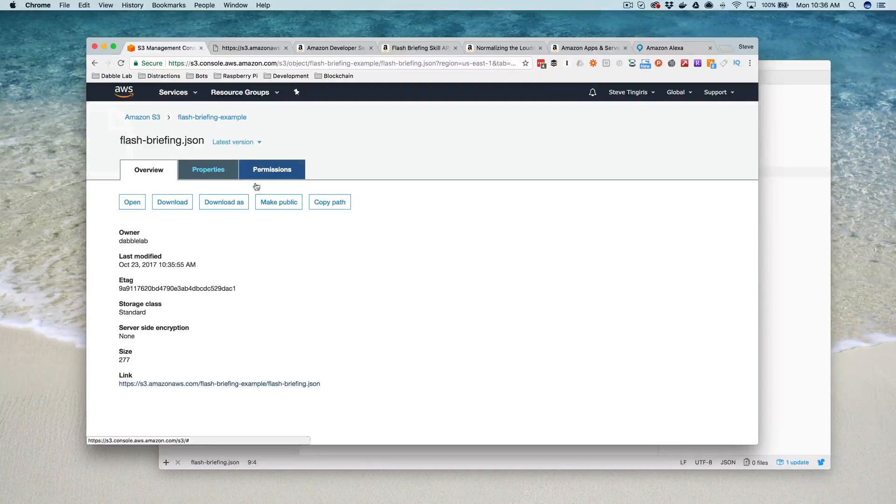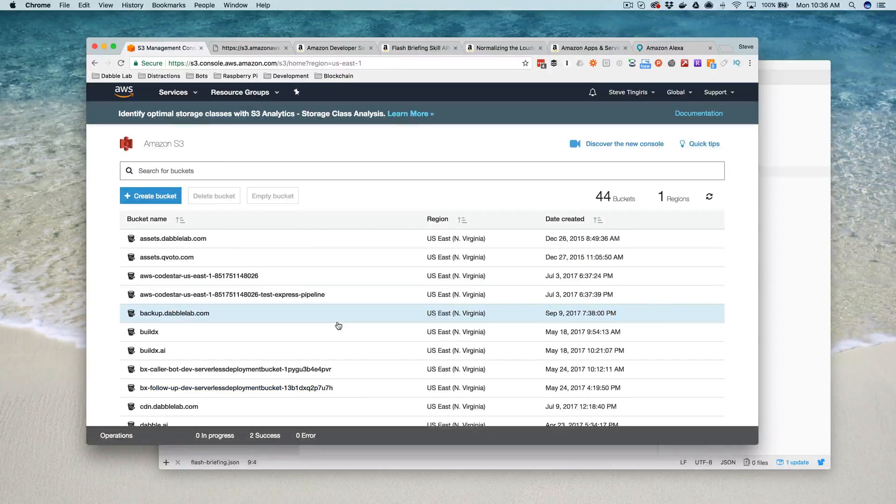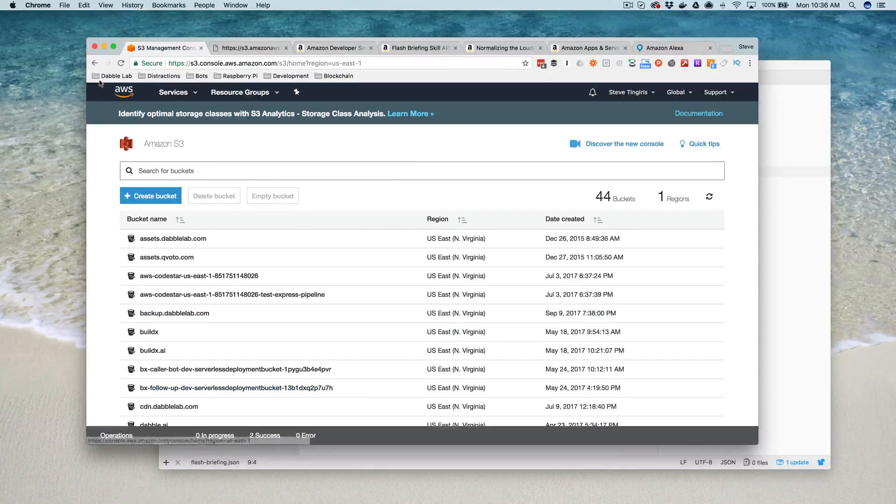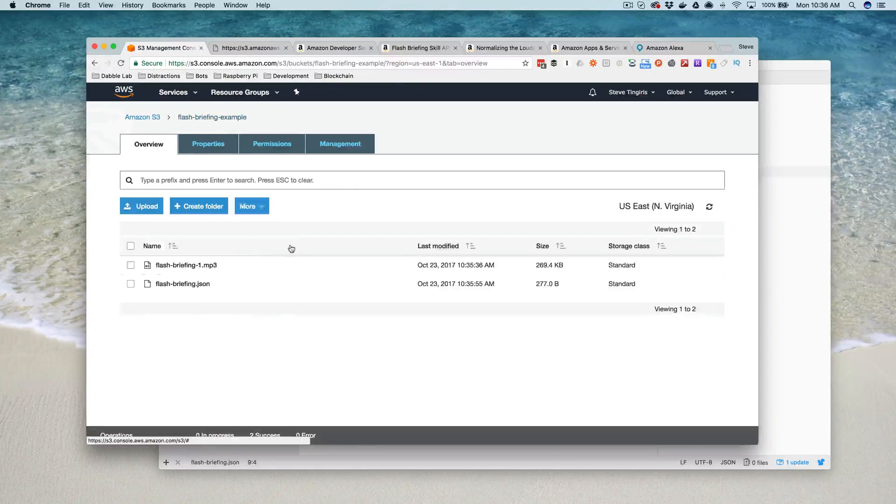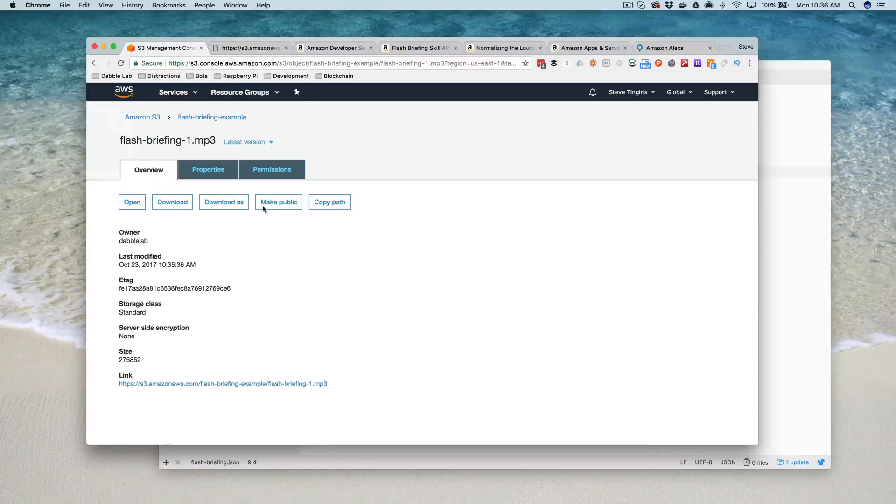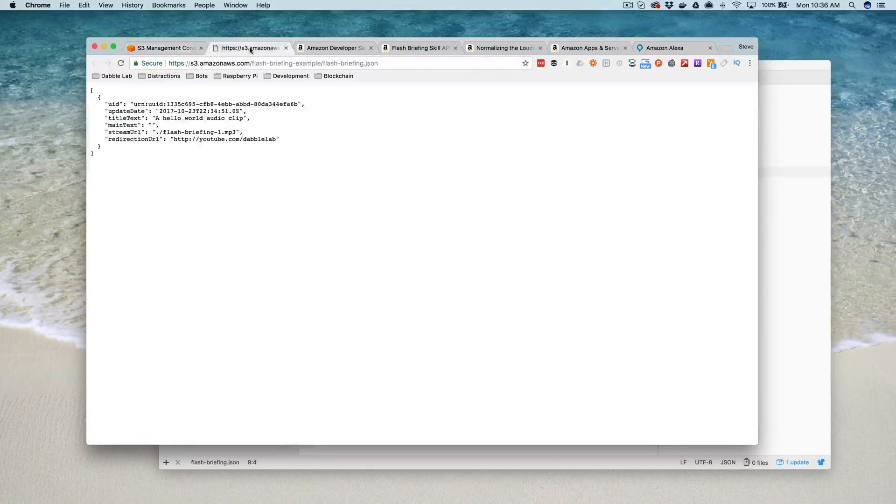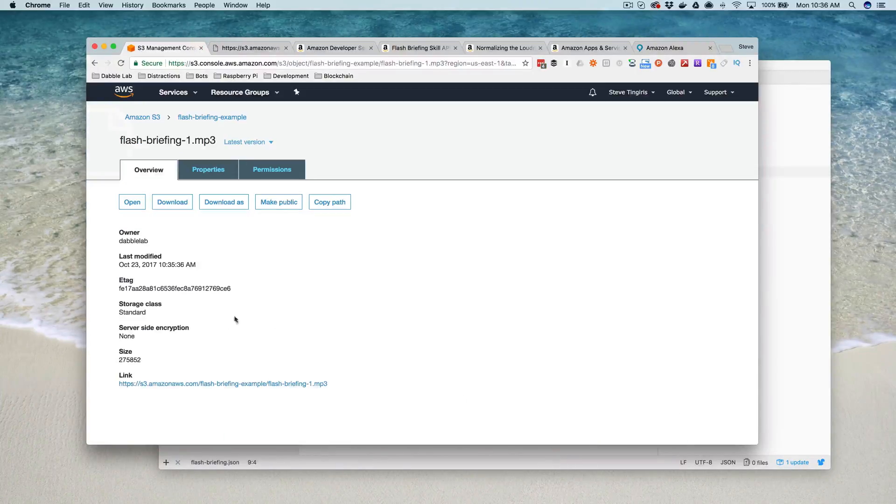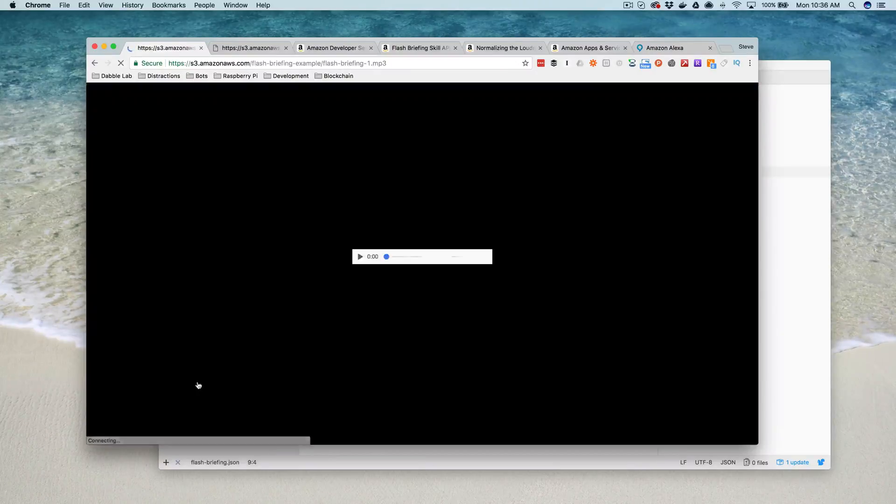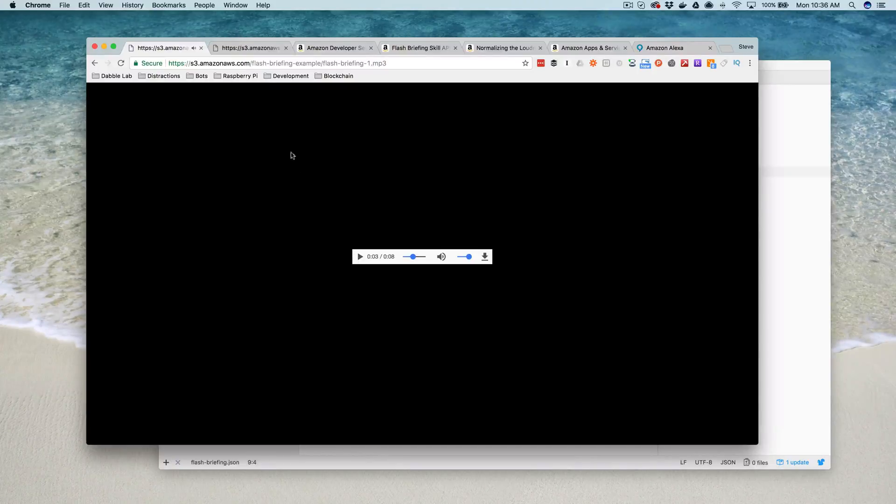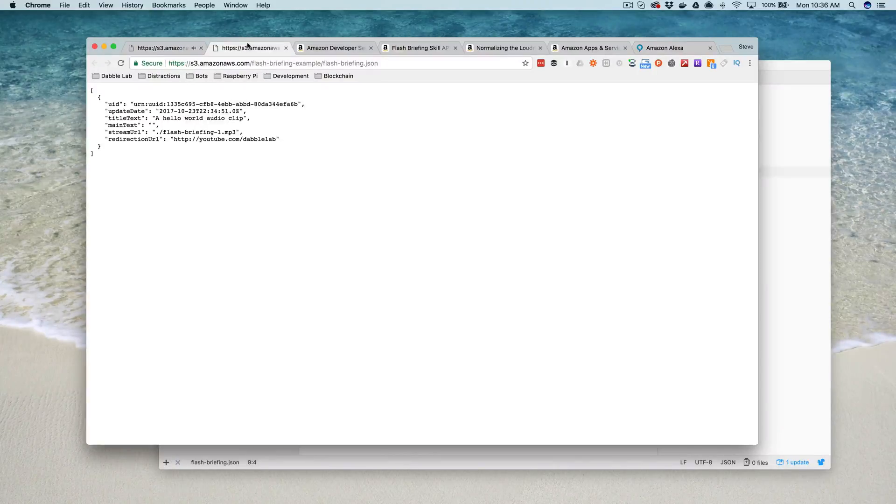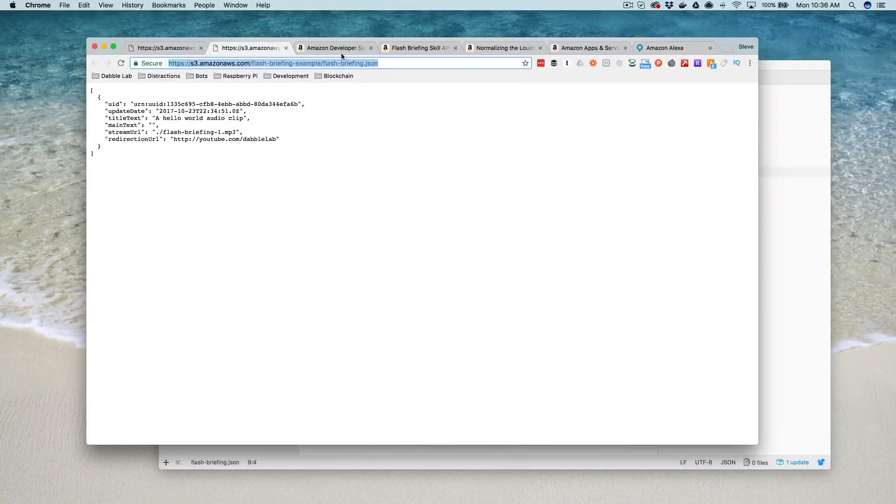I'm going to do the same thing with my MP3 file. Hello, world. Welcome to the dabble. Okay. So those are both up and working. Now what I want to do is I just want to copy this URL. I'm going to need this.